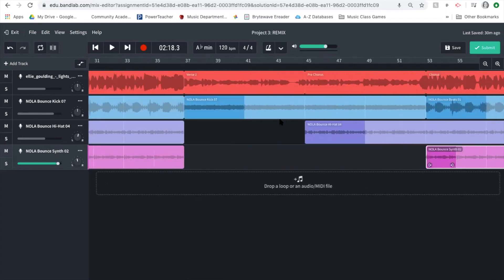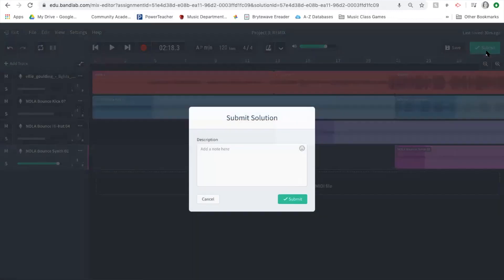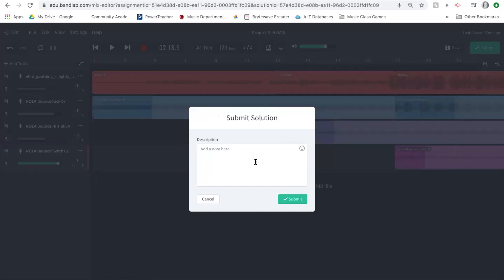Once you're finished with your entire project and happy with what you have, click the 'Submit' button in the upper right-hand corner. You can choose to leave a note explaining something about your project — you can even include emoji — and then click 'Submit' one more time to make sure it's really submitted.